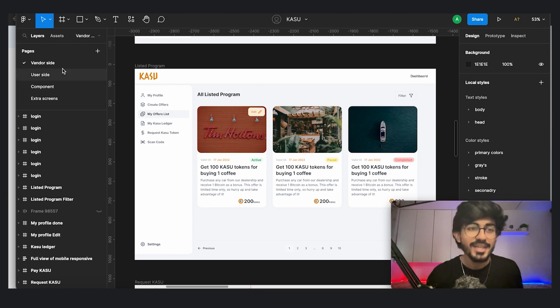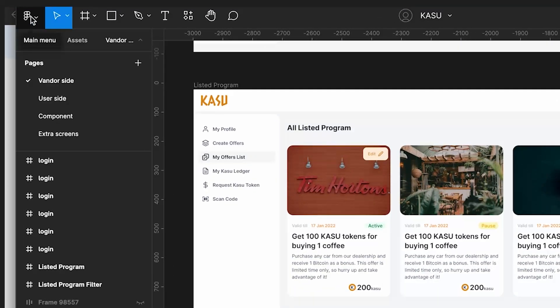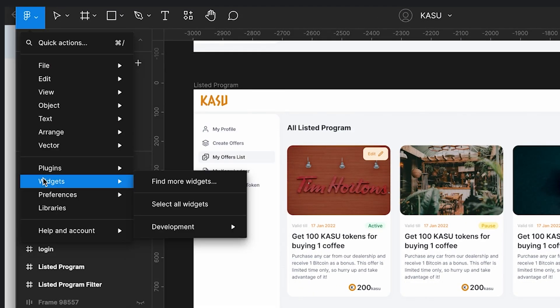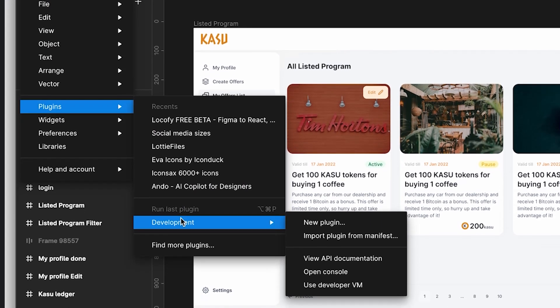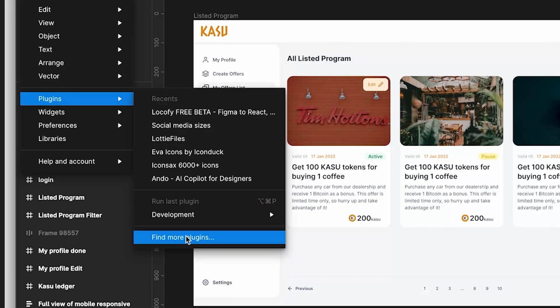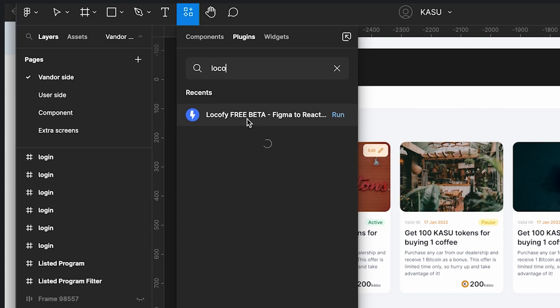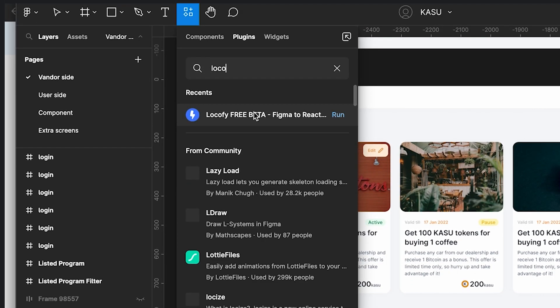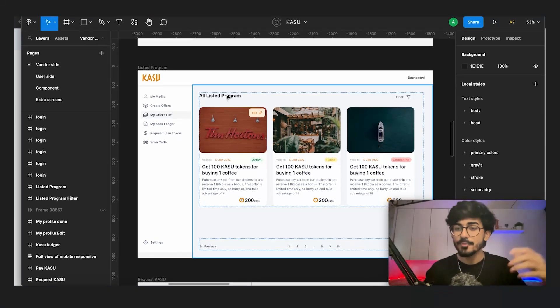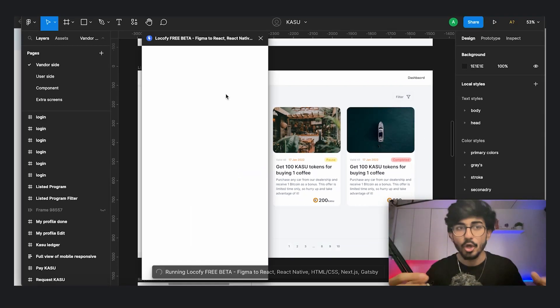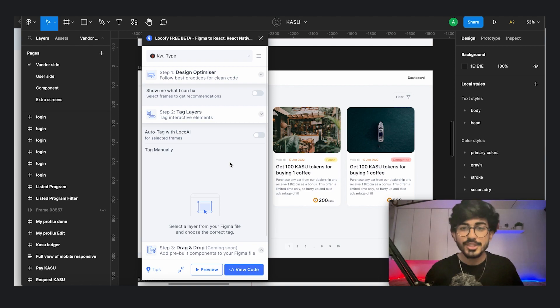So how do I do that? Let's just see. So the first thing that you need to do is go over to the menu and here there will be a section for plugins. Over there just find more plugins and then type Locify. You would see this particular plugin over here. So just run it and maybe it would prompt you to login with Locify. Once you've done all of those things, then select whichever frame you want to convert to code.